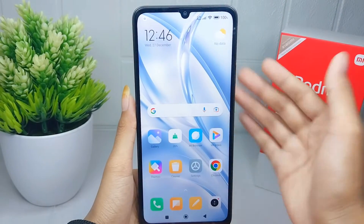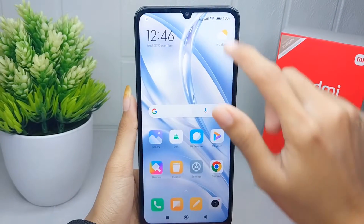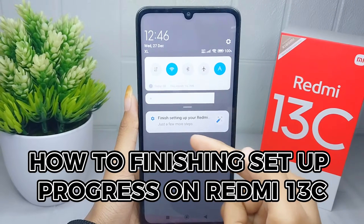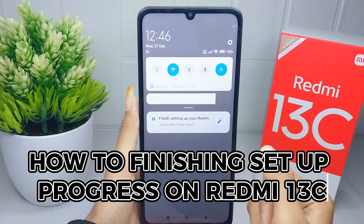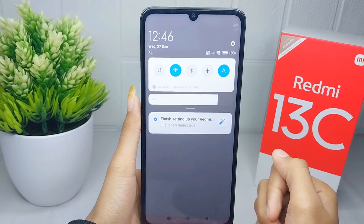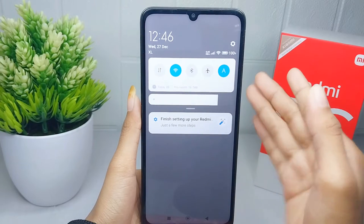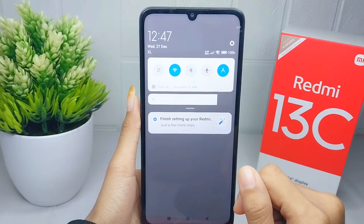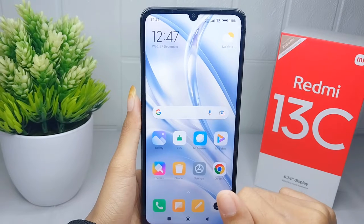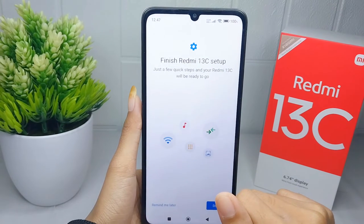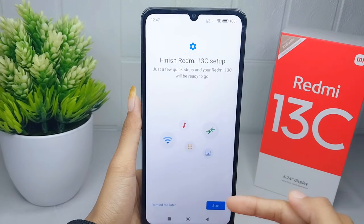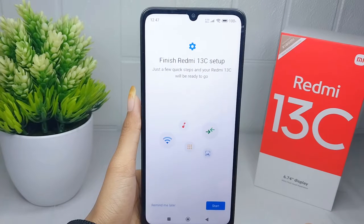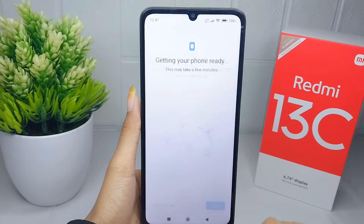Hello everyone, here I want to provide a tutorial on how to finish the setup process on a Redmi 13C device. Let's go to the tutorial. First thing first, just tap on it, and then here you can press Start, and then wait for the loading process.